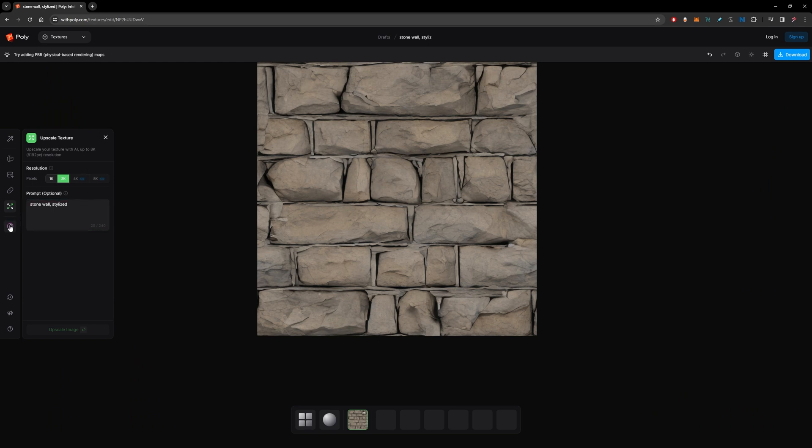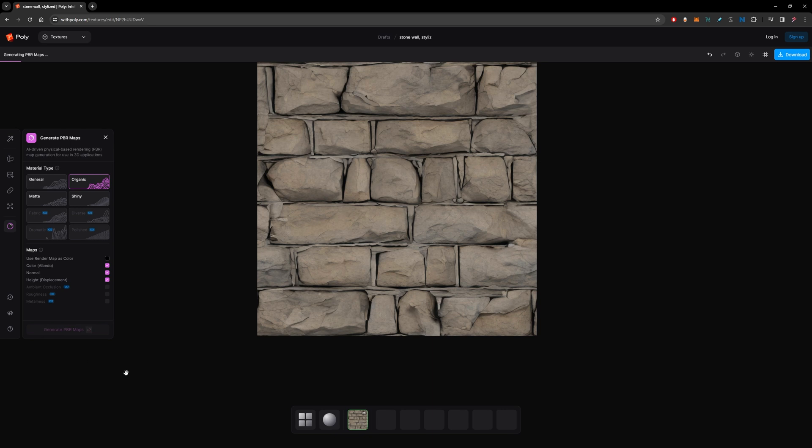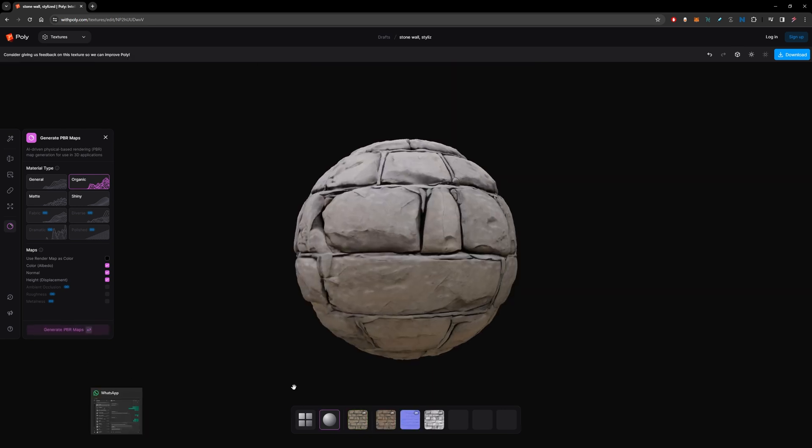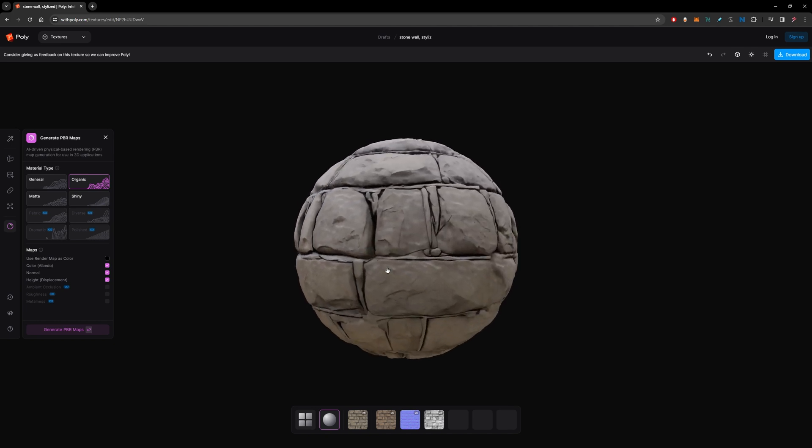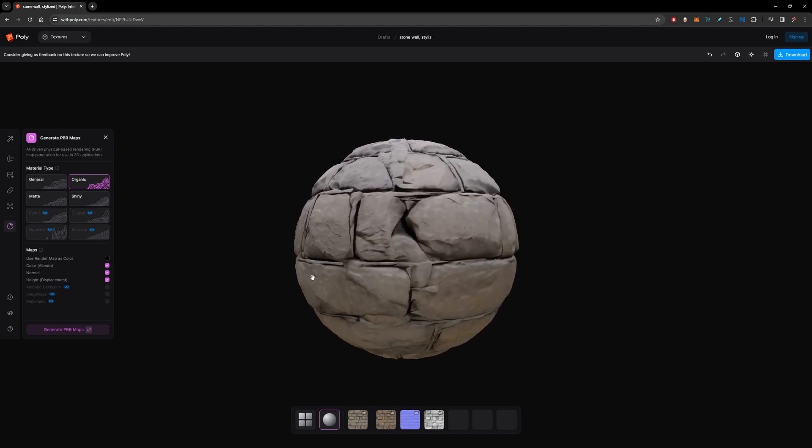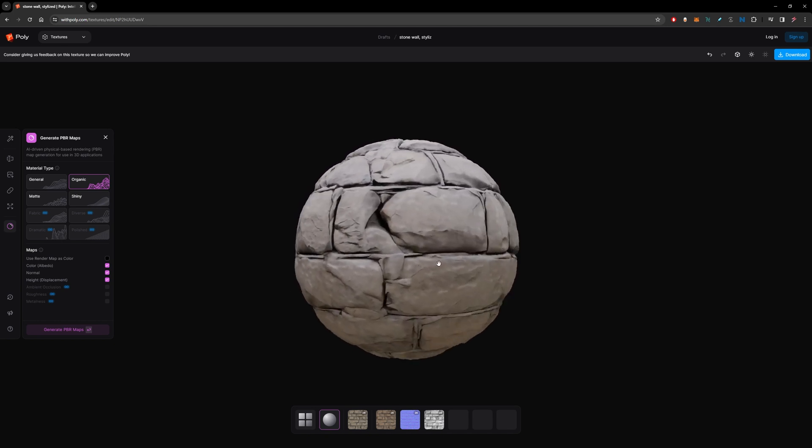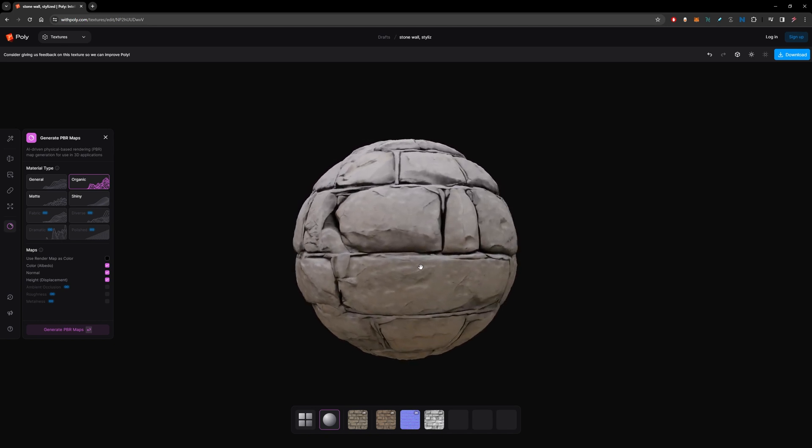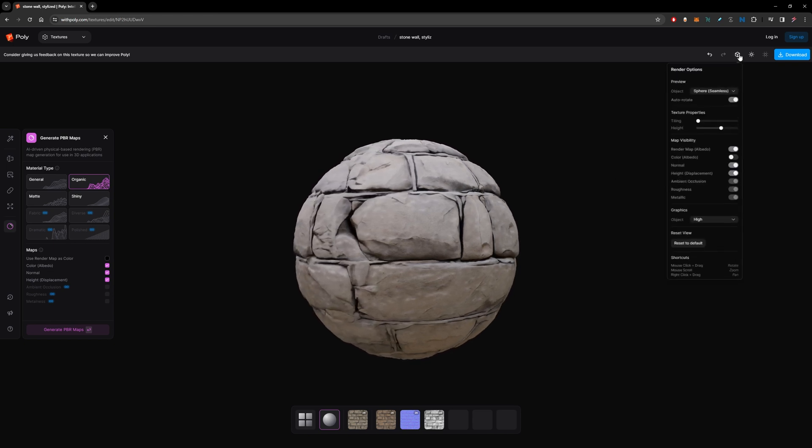Very good. And finally, we can create and generate this image to PBR. So hit PBR. I will choose organic and generate PBR maps. And there it is. Now we have a fully PBR material. We can also change the tiling in this button.